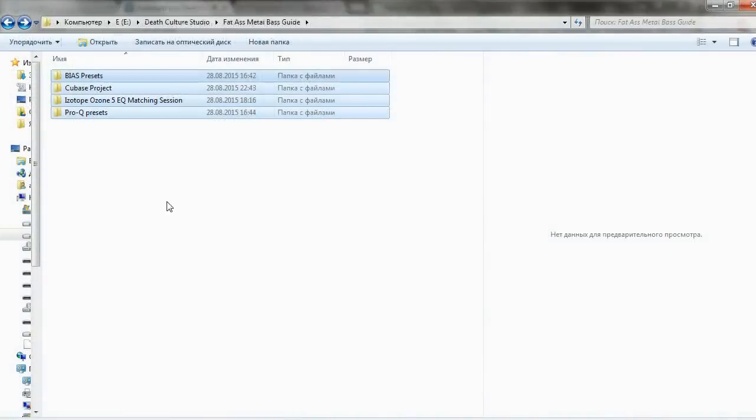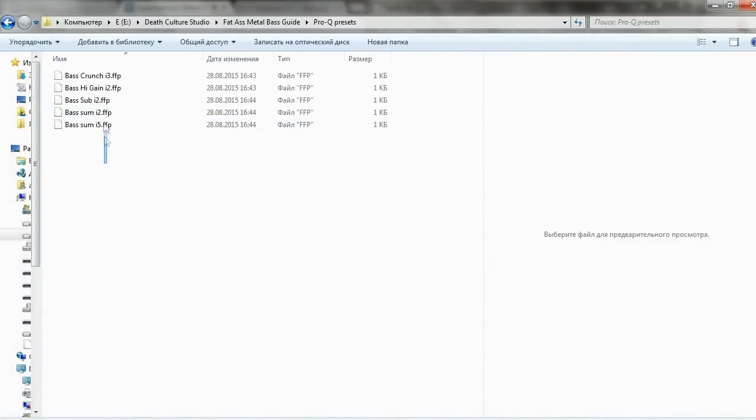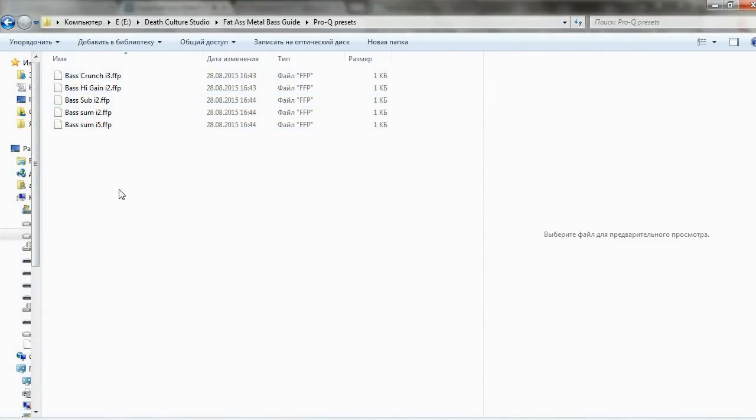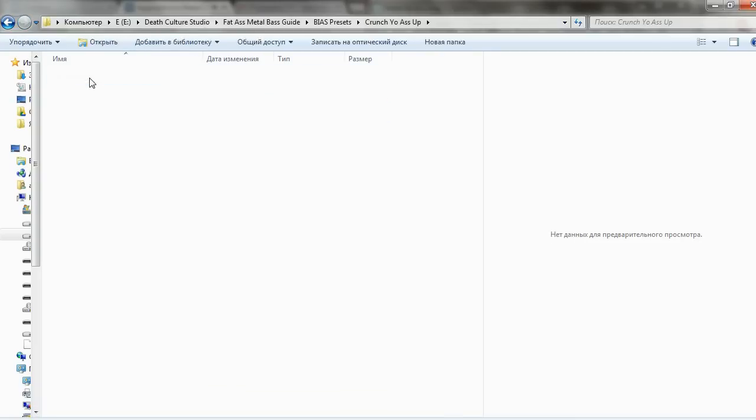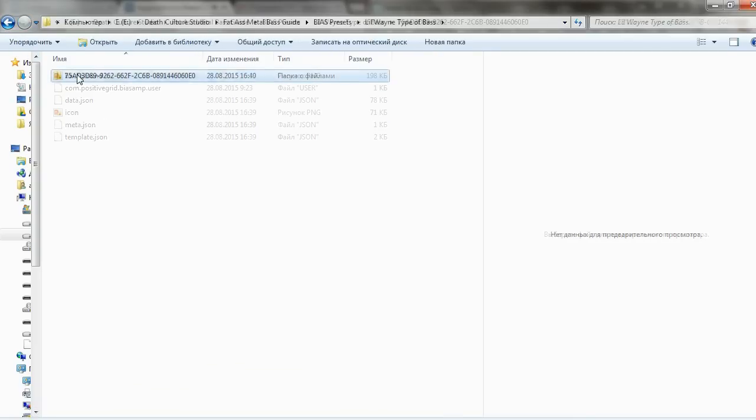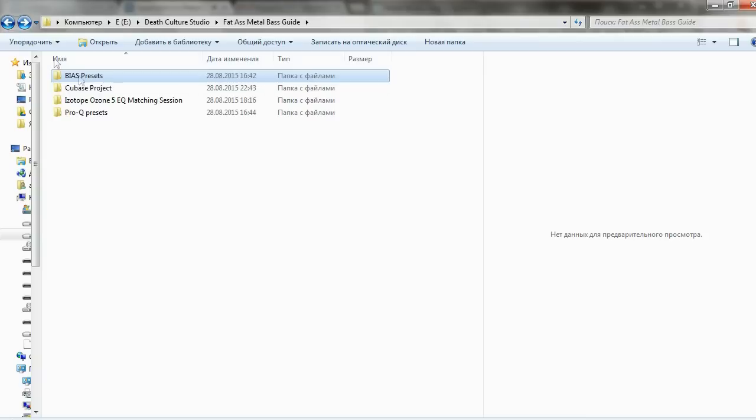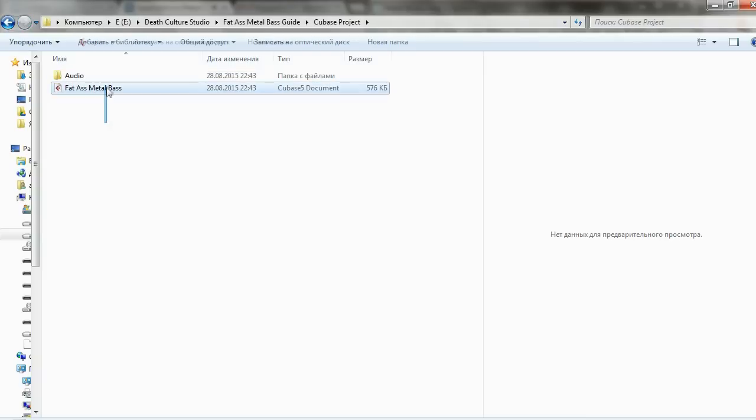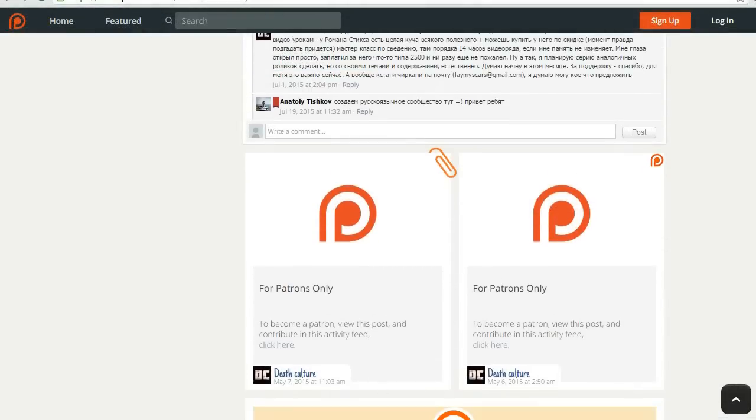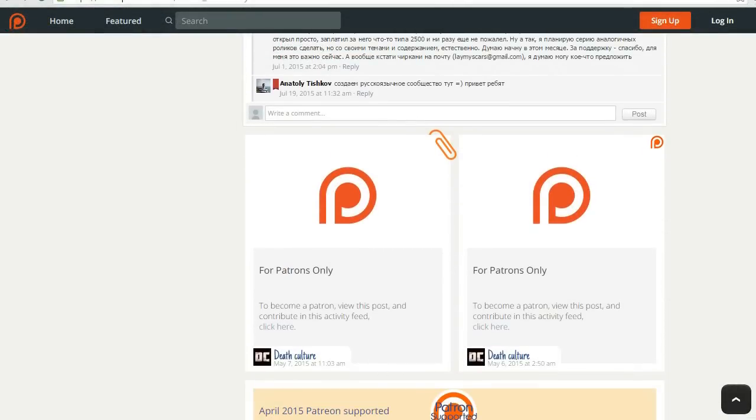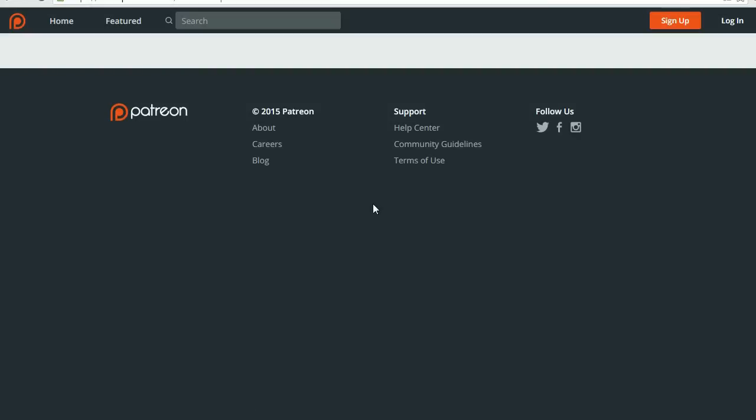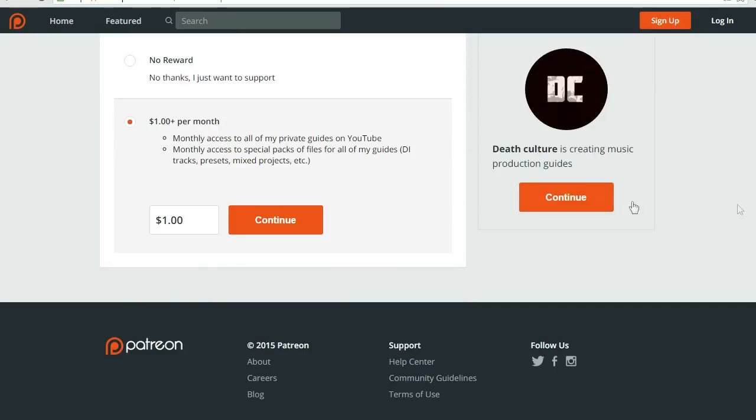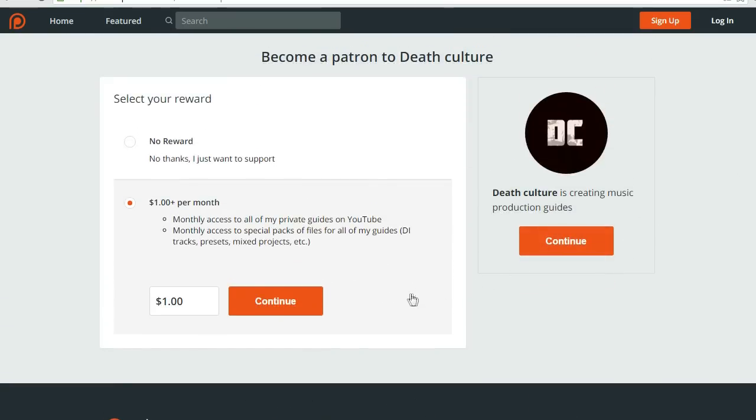For those of you who want to get the additional files, which includes Isotope matching session, Pro-Q presets for each channel, Bias presets and even Cubase project for this bass tone, you will find all of them at my private Patreon post, which will be available after pledging one dollar. This way you will support me and give me motivation for creation of new content and also get some useful content which will improve your production skills. You will also get full access to private parts of my in-depth mixing guides and additional files for them.